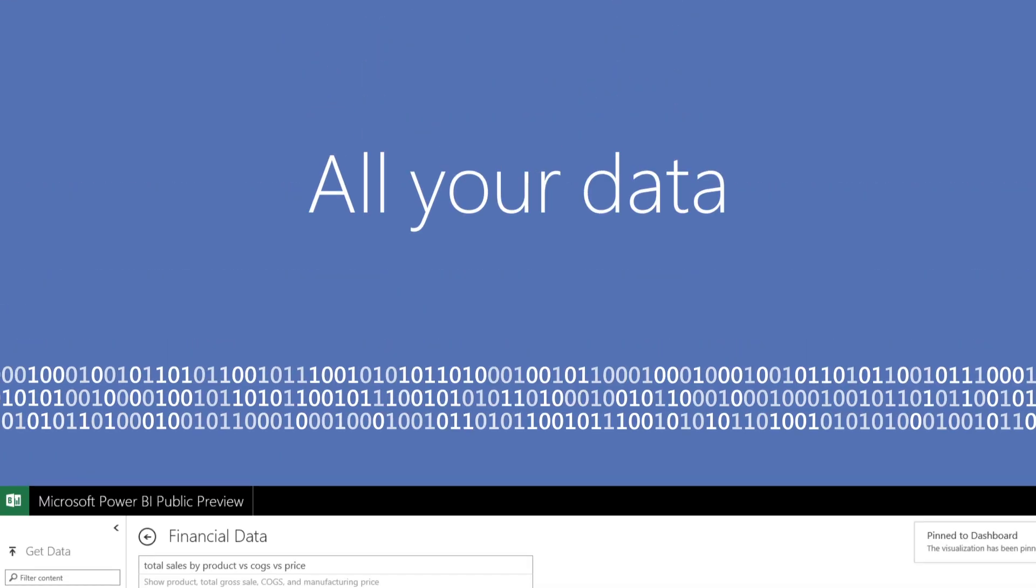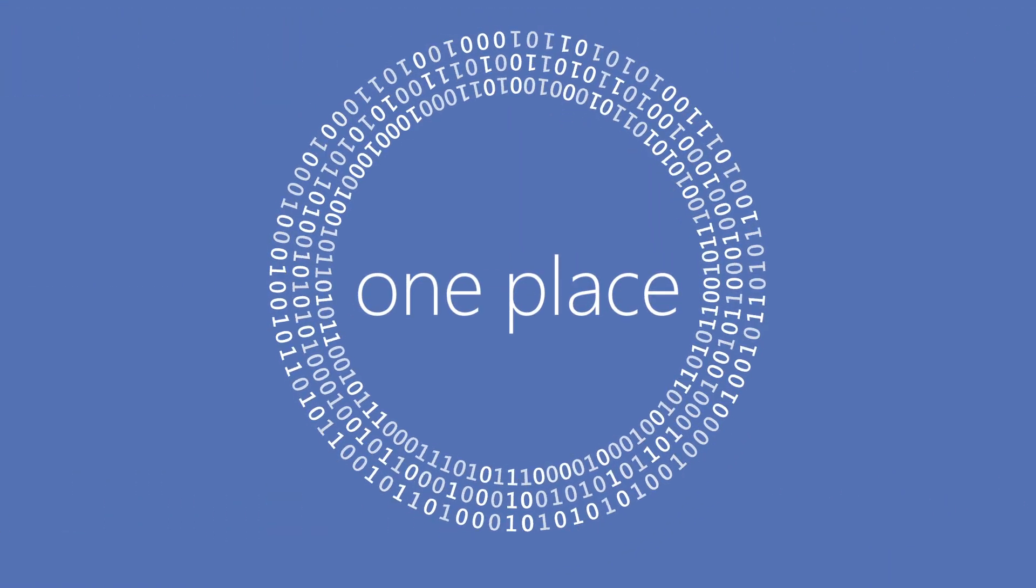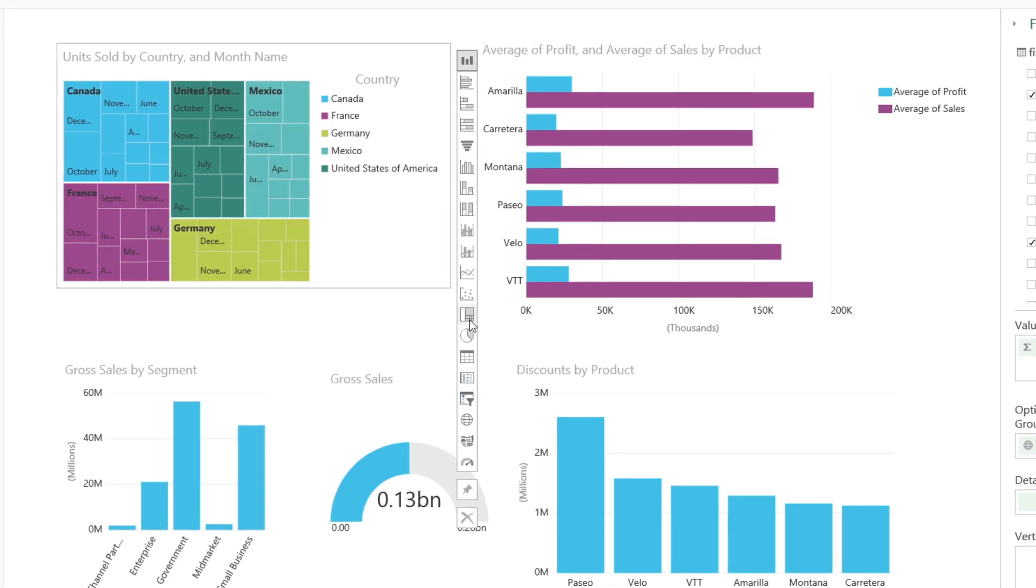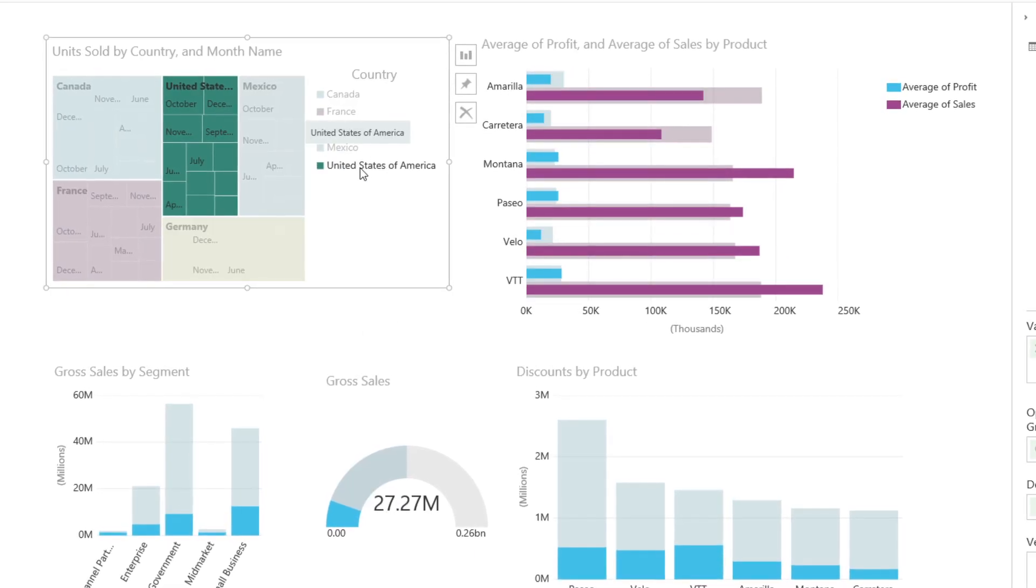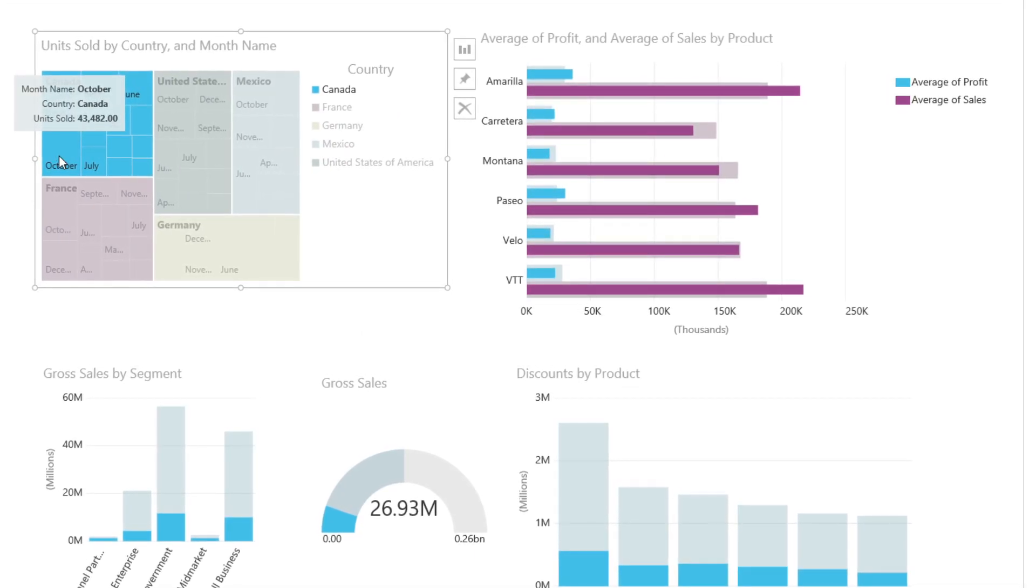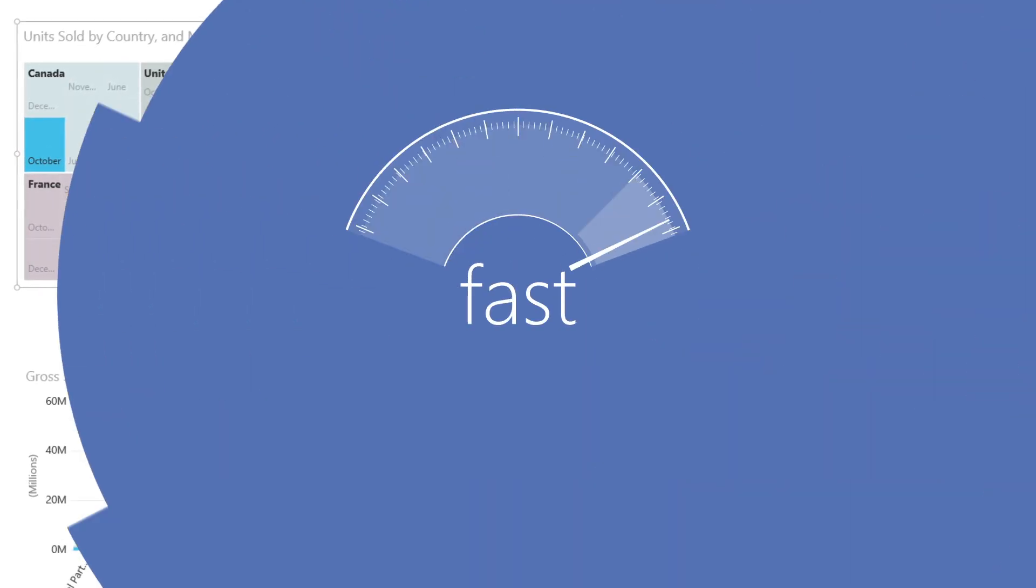Power BI brings all your data together in one place, allowing you to monitor the data that matters most to you and drill through to underlying reports to explore and discover insights on any browser.